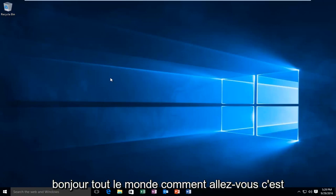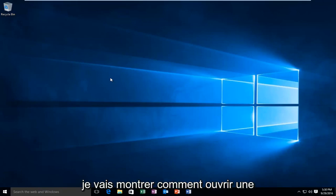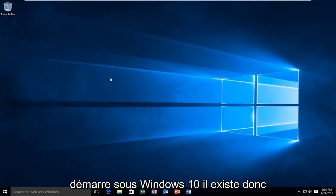Hello everyone, how are you doing? This is MD Tech here with another quick tutorial. Today I'm going to be showing you how to open up a command prompt when your computer is starting up in Windows 10.